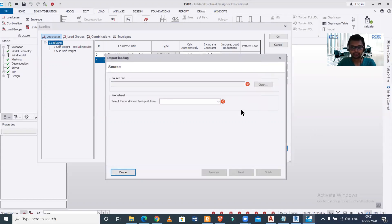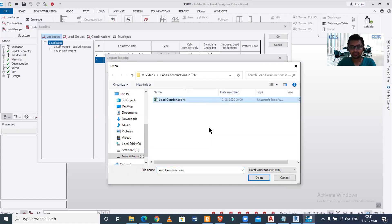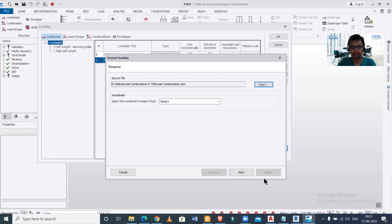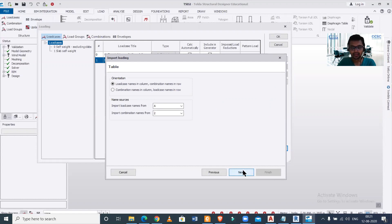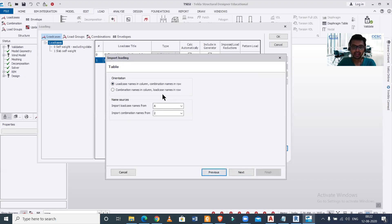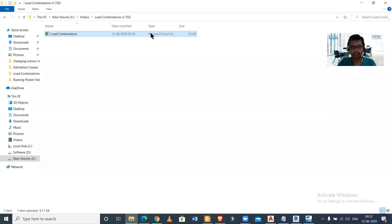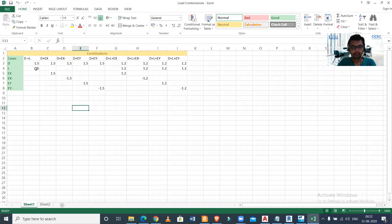We click on Import, select the location of our Excel file formatted as per the required structure, and click OK. Then we select the sheet number where our data is located — in this case, Sheet 1 — and click Next. The dialog shows two options: load cases in column and combination names in row, which is exactly how we arranged our Excel file.